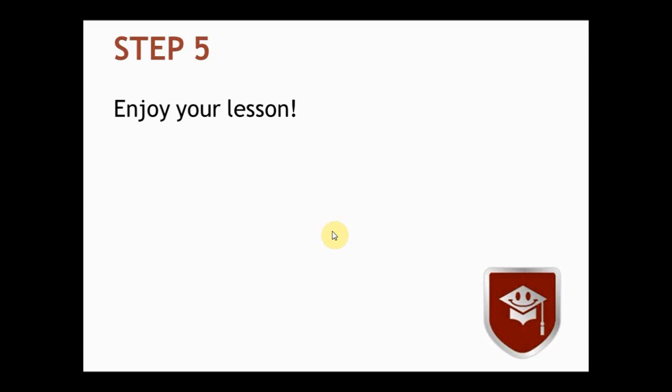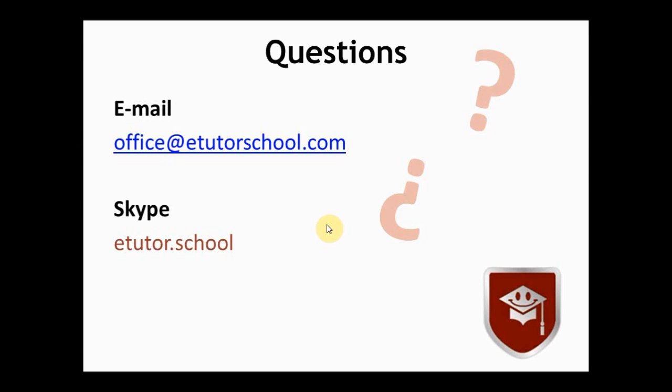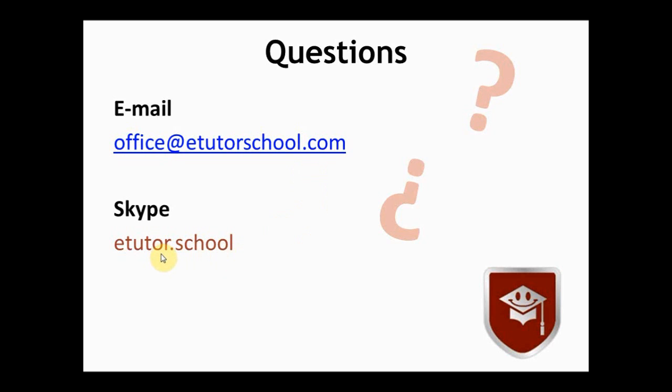And finally step 5. Enjoy. If you have any questions you can write anytime to office at etutorschool.com, or you can also add us on Skype. Our username is etutor.school. Thank you for your attention.